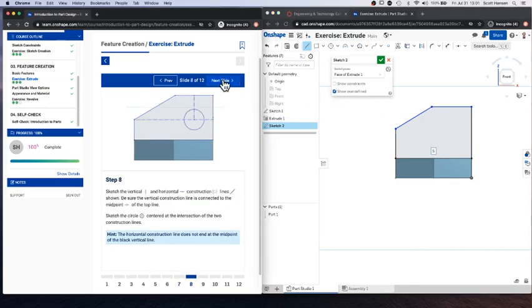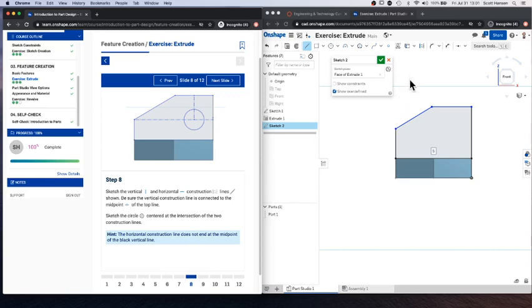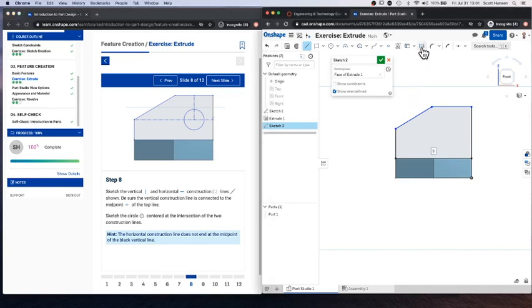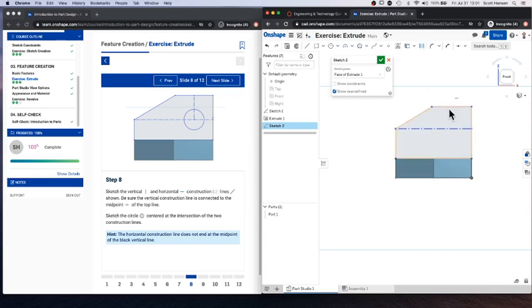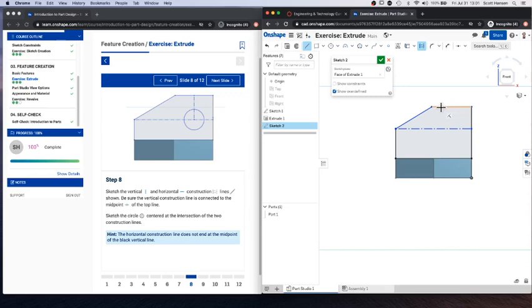Looking at the next step, we're going to add some construction lines and a circle. So I'm going to hit Q so that my construction line tool is selected. I'm going to draw a horizontal construction line. So make sure it's snapped horizontally. I'm going to draw another vertical construction line.